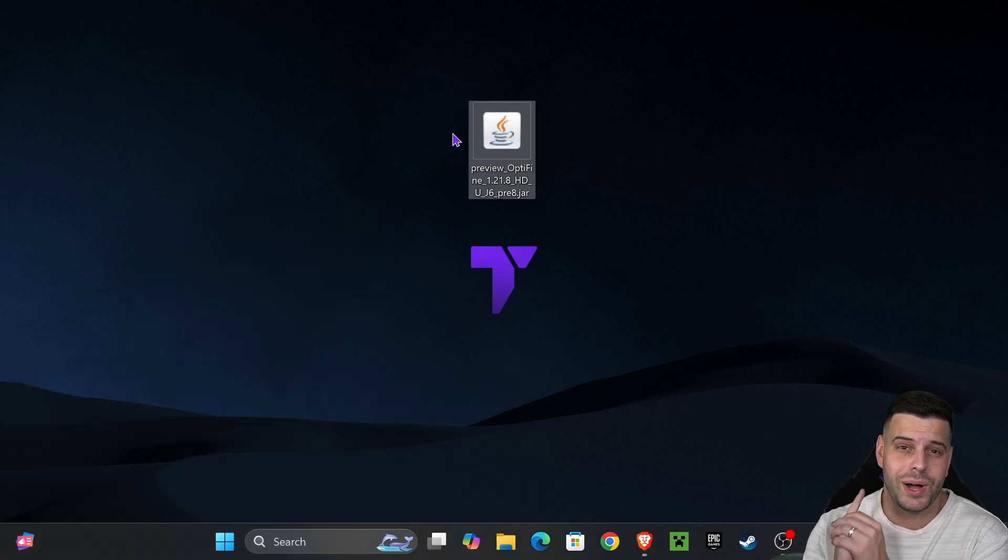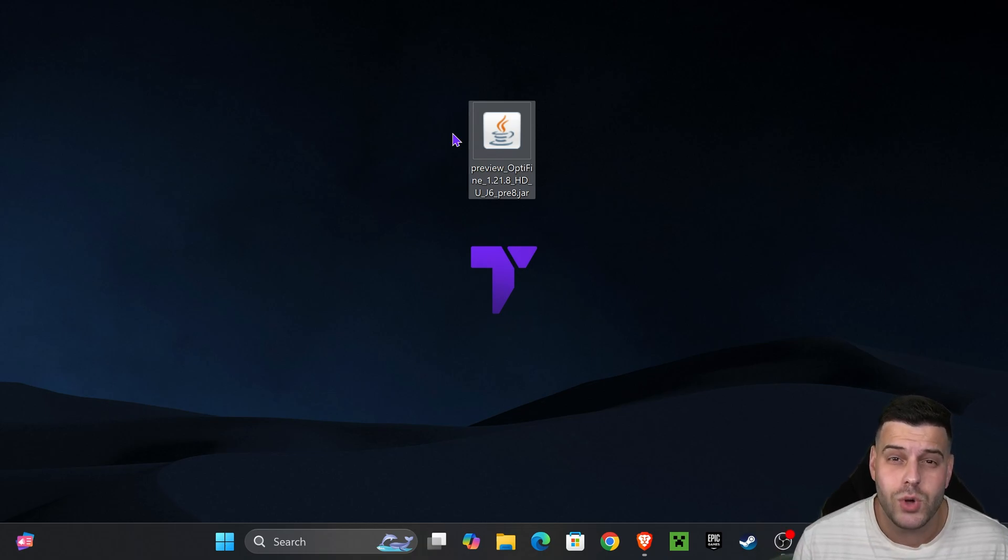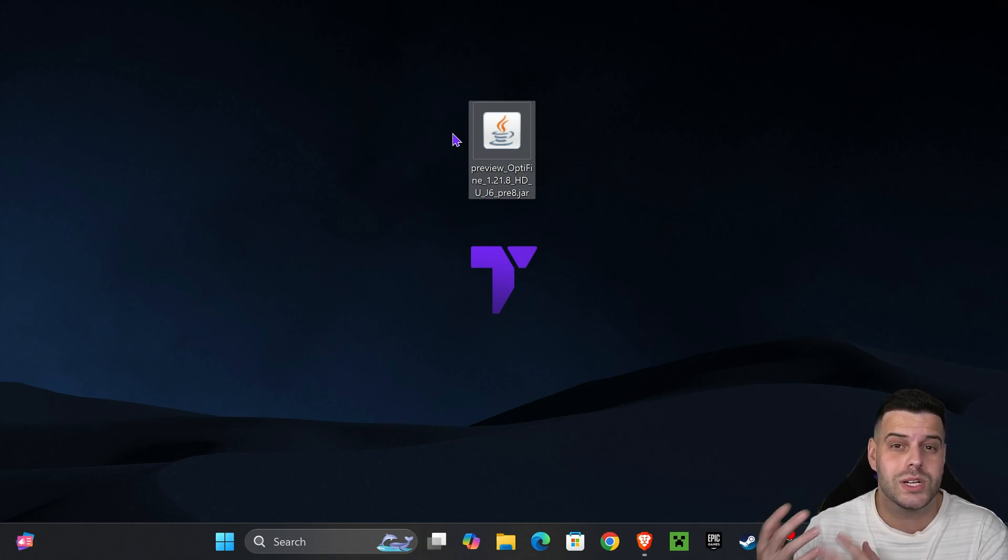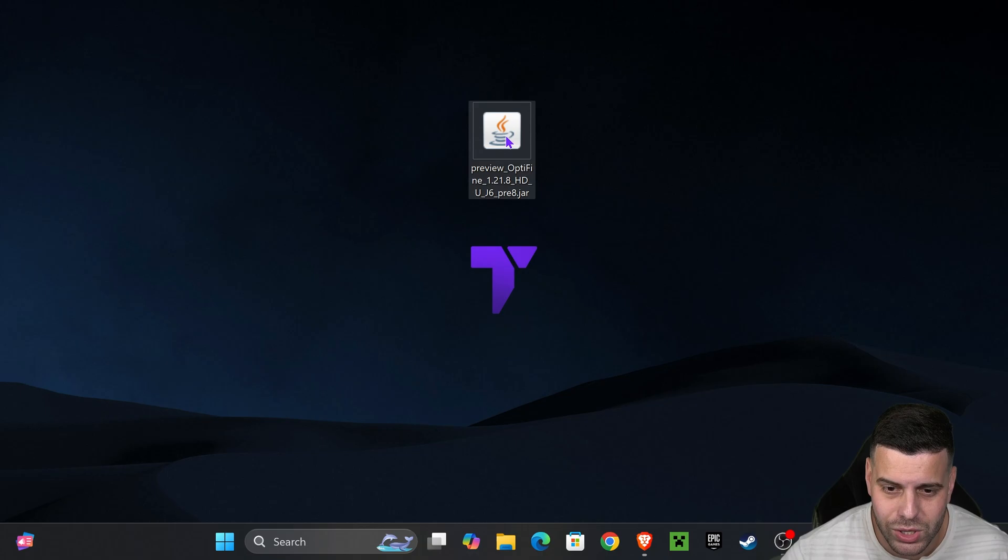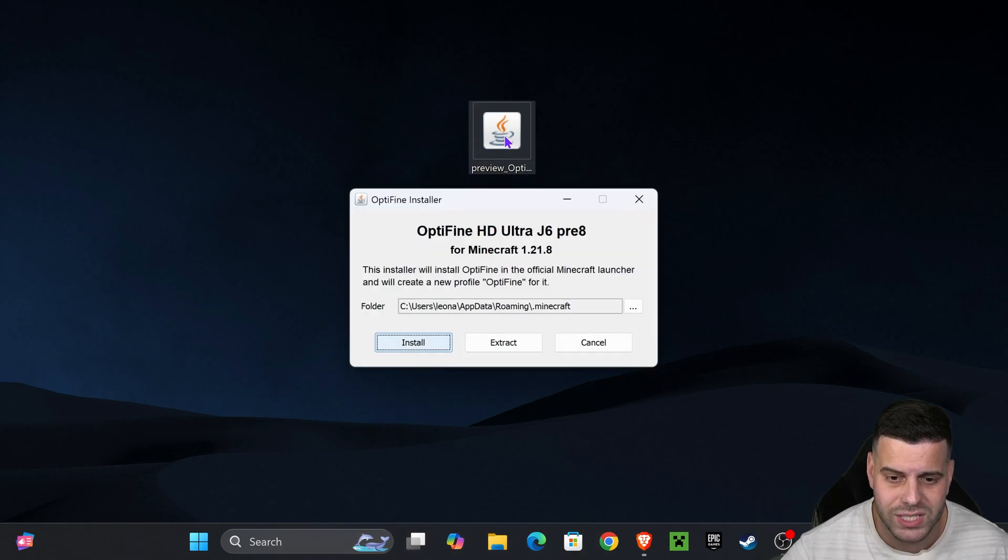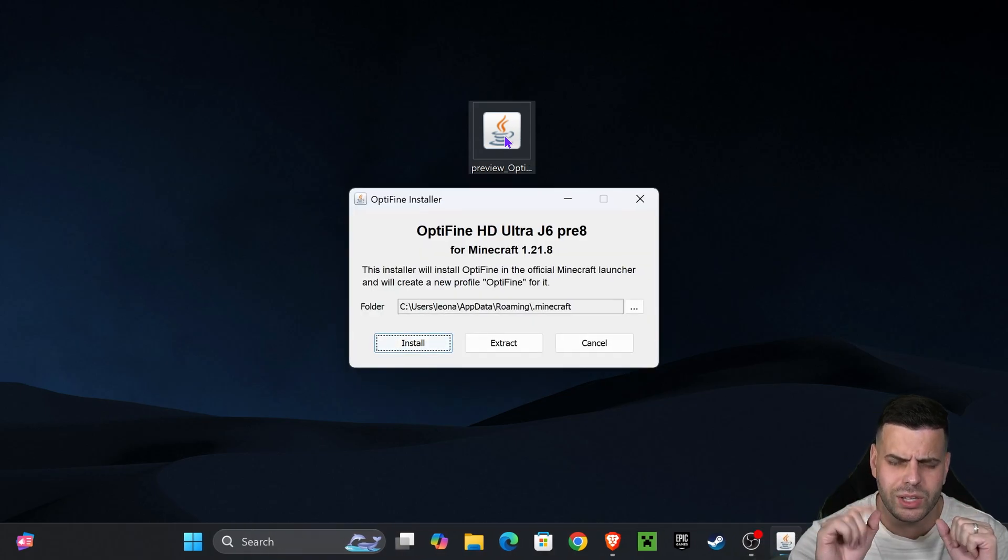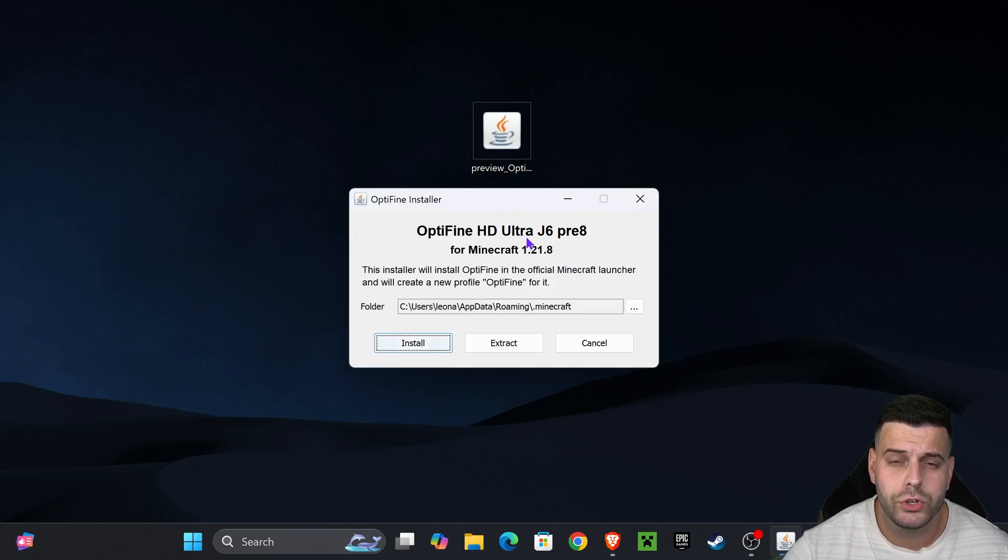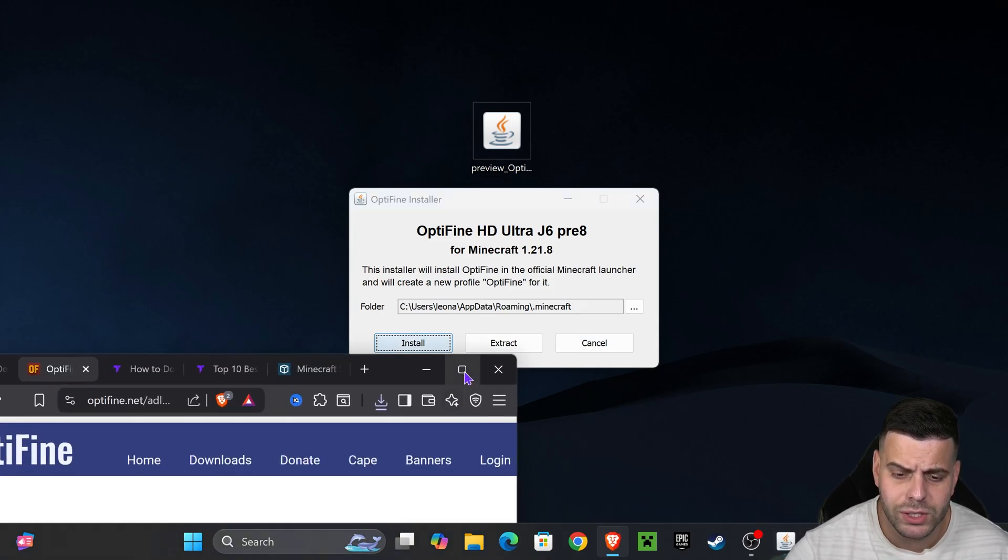Now that we have OptiFine, we're ready to begin the installation. First, make sure that you have played Minecraft 1.21.8 at least once on your computer and that you've closed the game as well as the Minecraft launcher. After that, all you have to do is double-click on the OptiFine installer and it should open like this. Once it opens, go ahead and hit install.